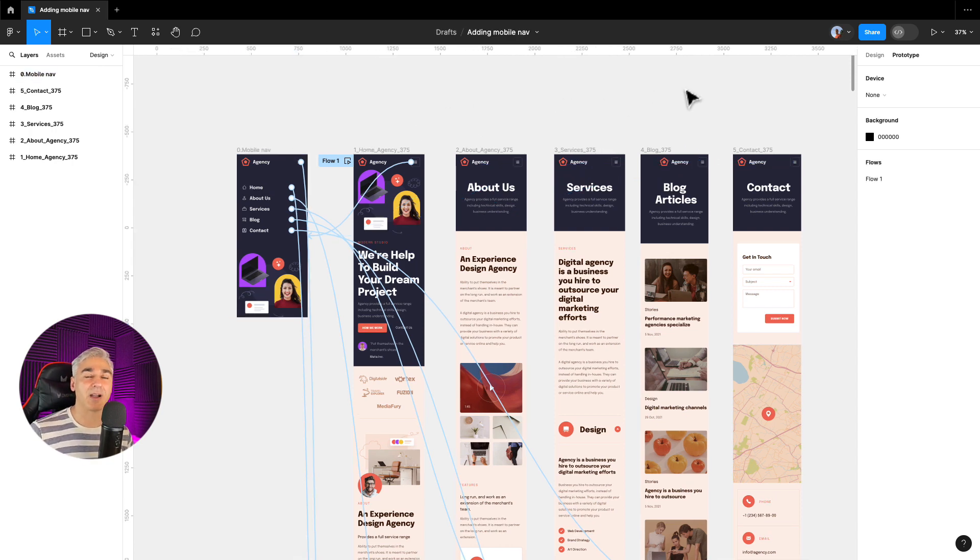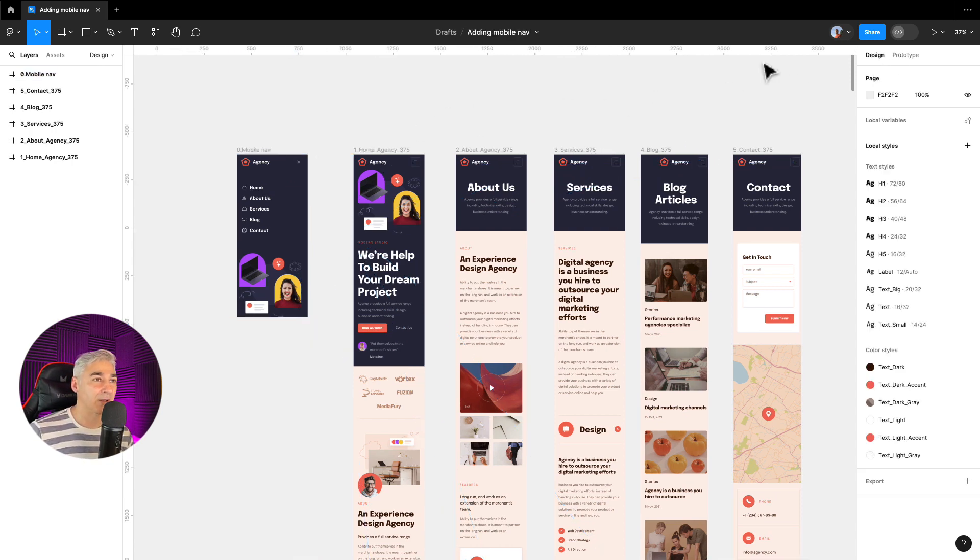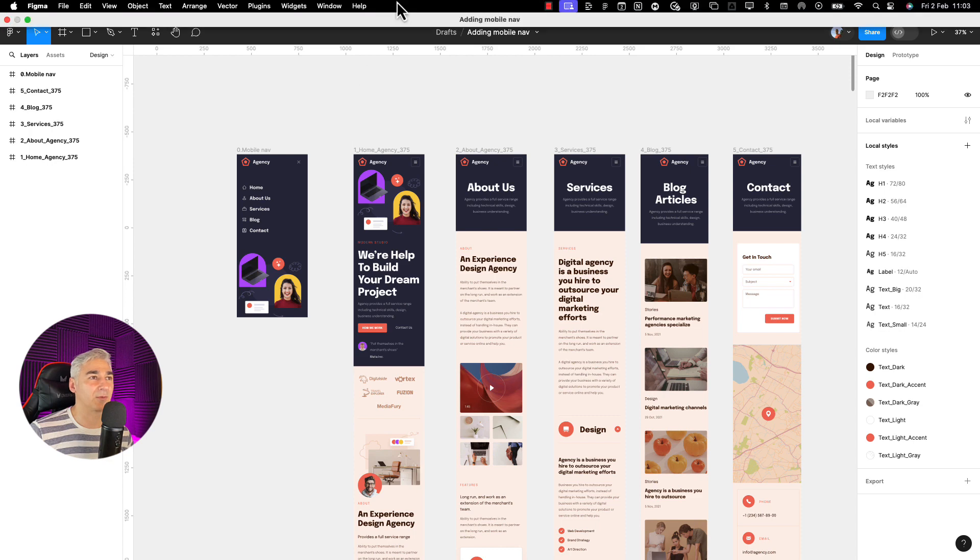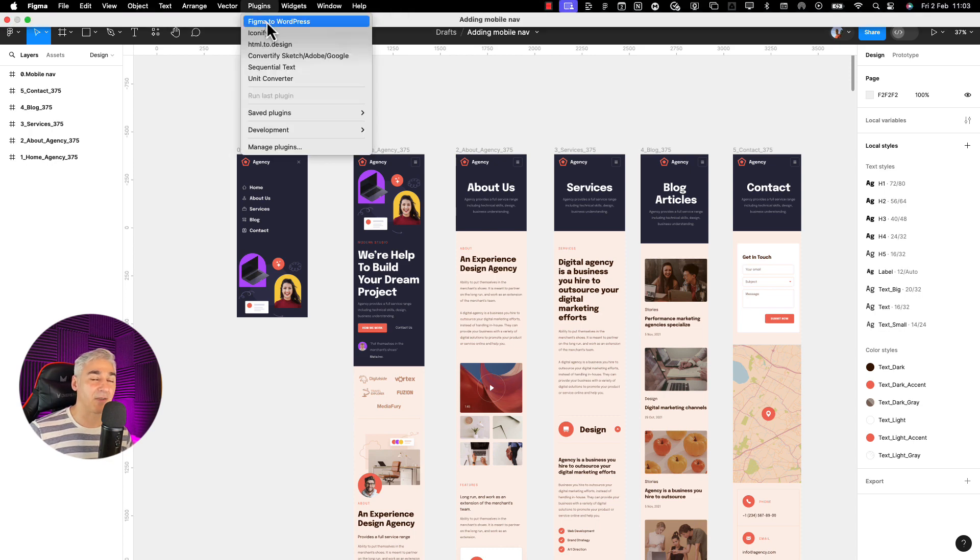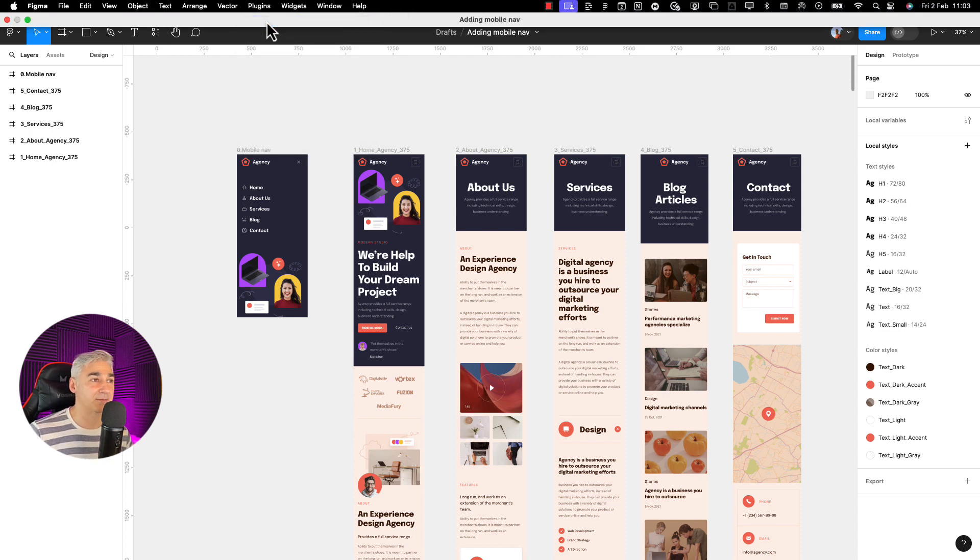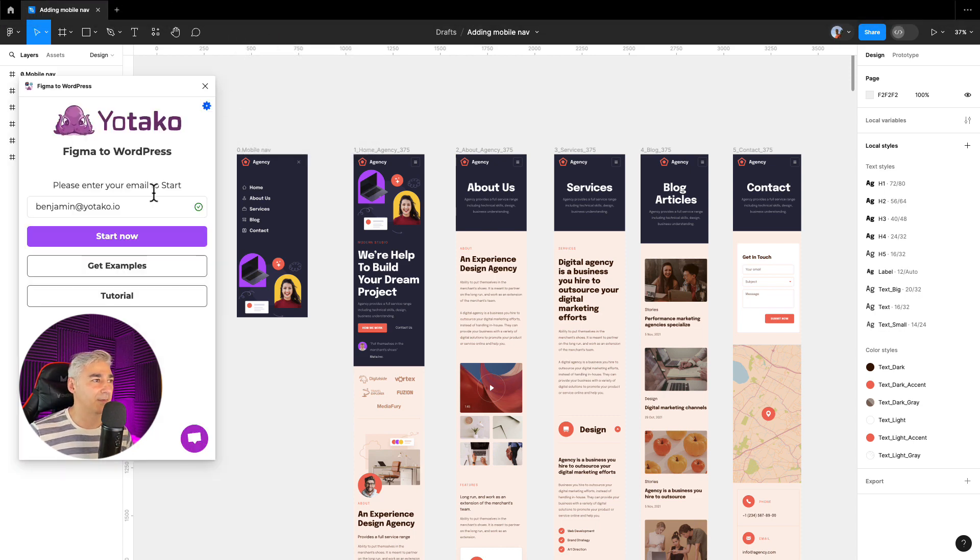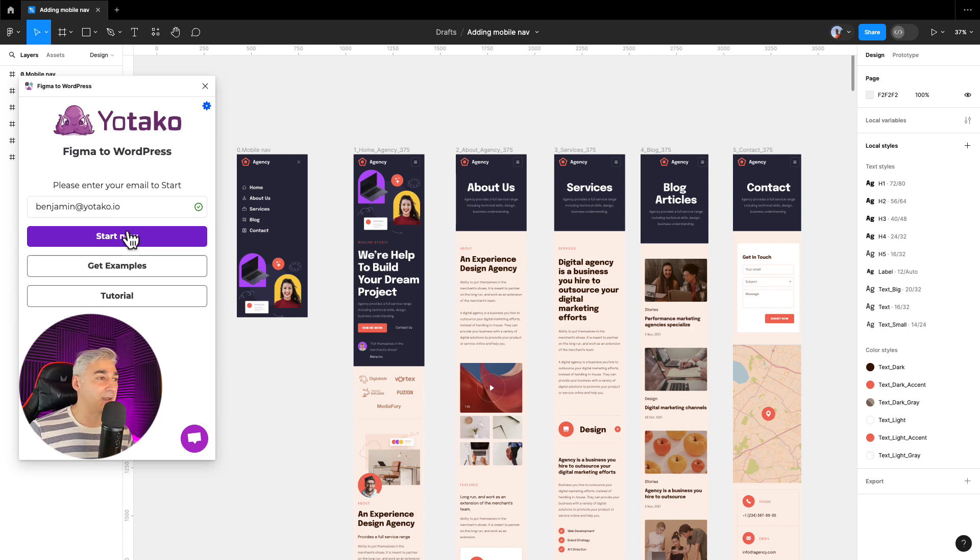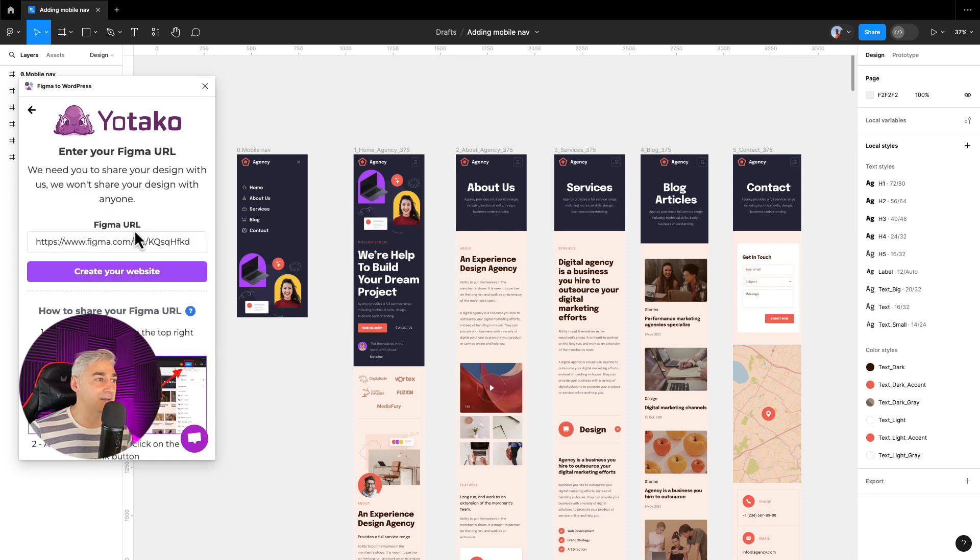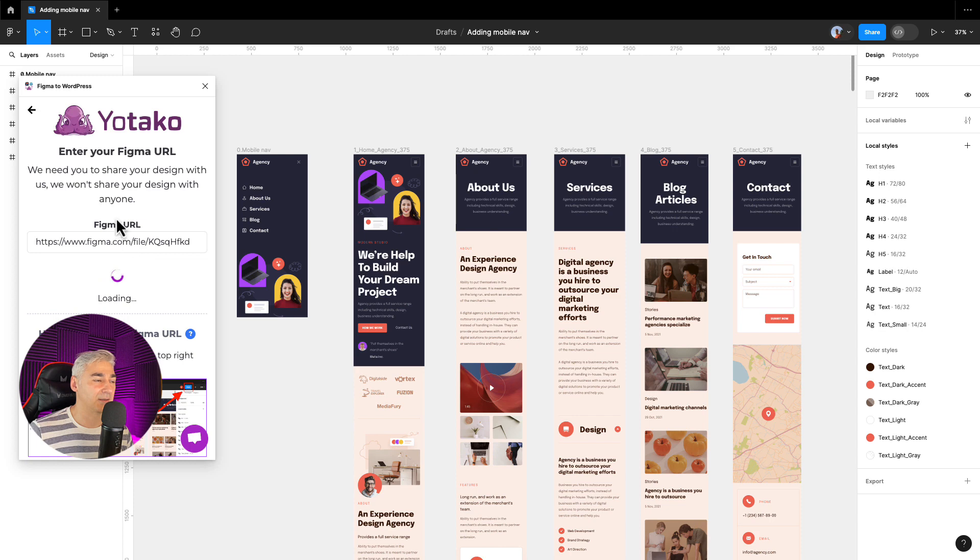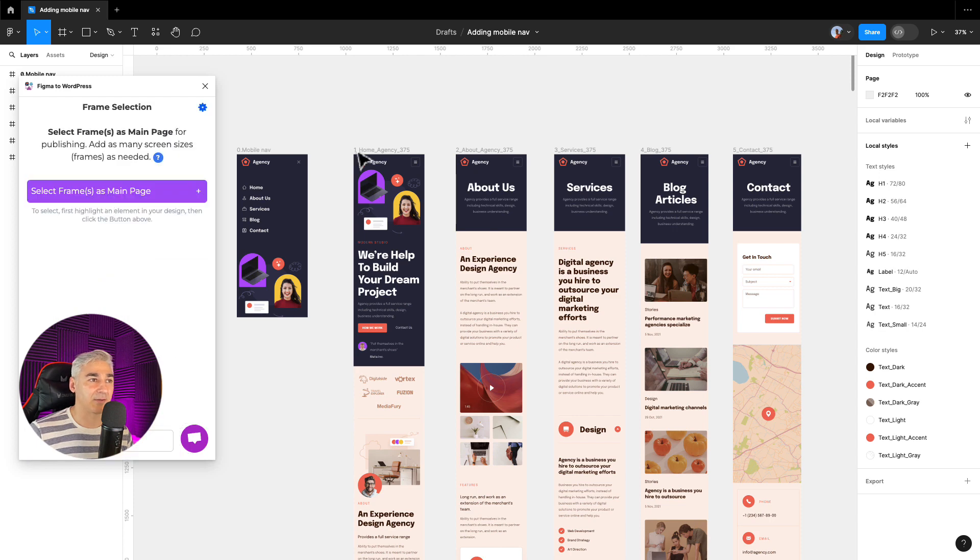Now that we have already linked the prototype, we start the process. So we launch the plugin Figma to WordPress. I have already entered my email so I click start. Now I click create your website. I select the frame as a main page, this is the home page.